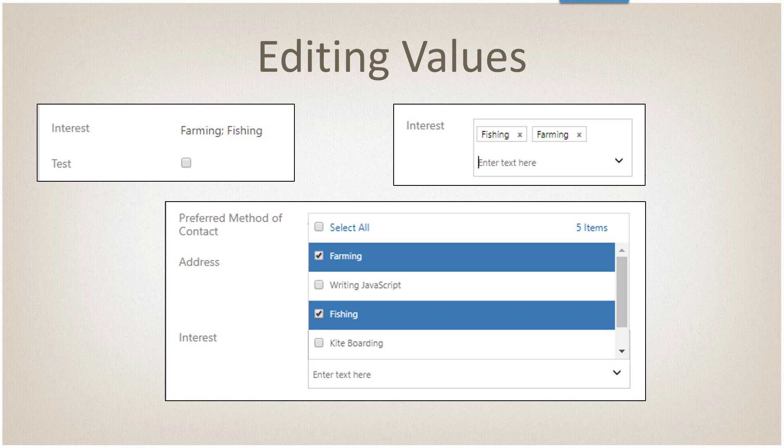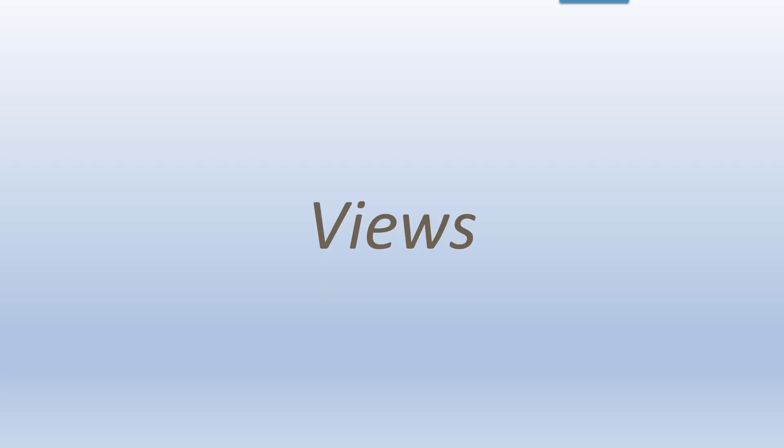When you click on the edit box, it will pop up the box in the upper right hand corner. As you can see, it has two items listed: fishing and farming. If we want to, we can remove items just by clicking the X beside the name and it will delete it from the selection. If we click the down arrow next to the text box, it will pop up the list with the items already selected.